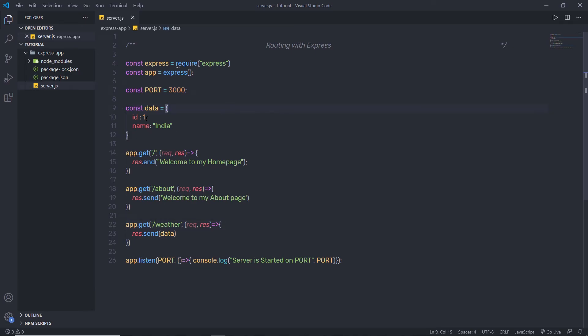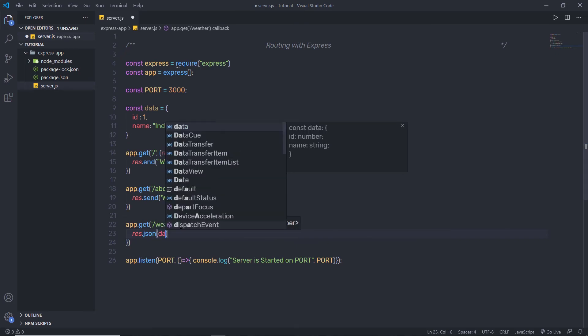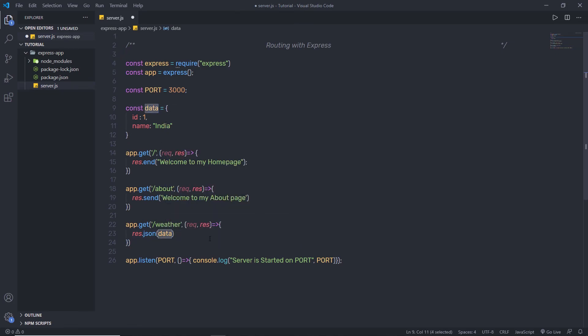Let's get the data as JSON type. Instead of returning the object with response.end or response.send, I'll use response.json and pass my data variable. Save the changes and reload the browser — this will change the object and return JSON type data. It looks like an object but it is JSON type data.